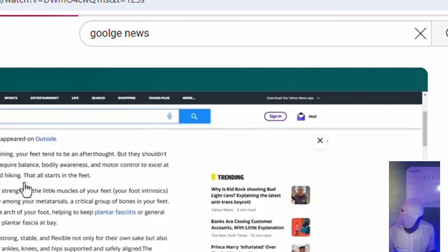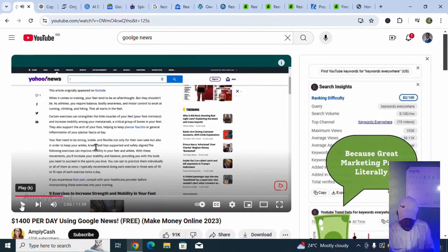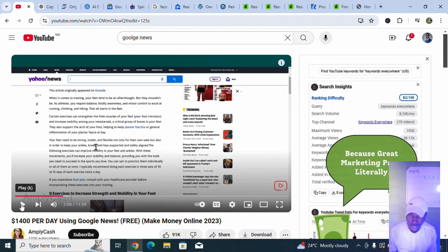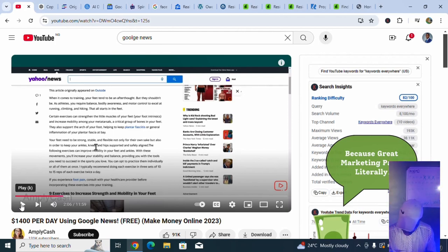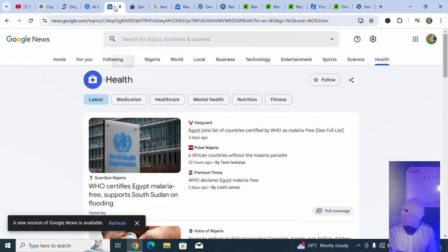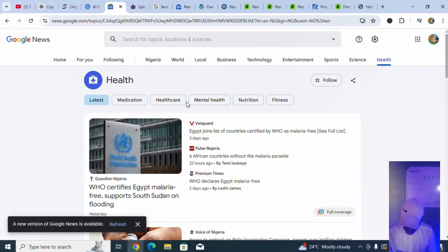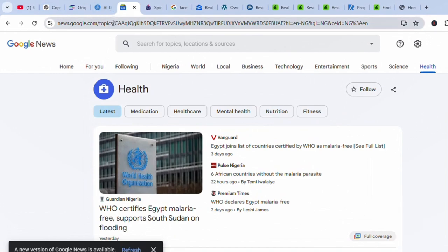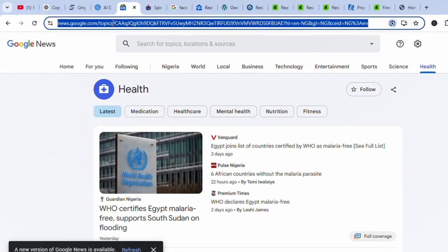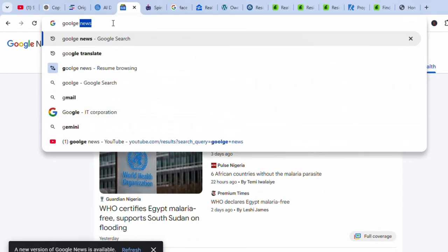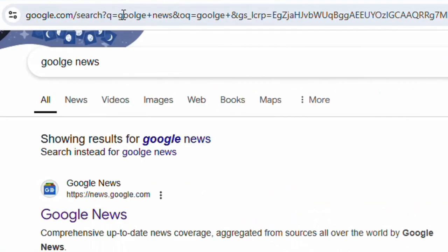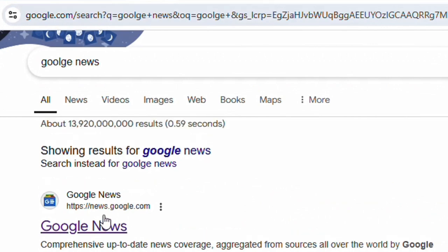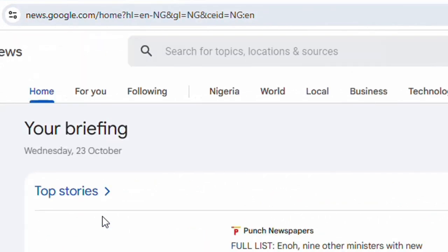I went on trying to go step by step on what the person said we should do. First of all, he said we should go to Google News. That is the first step. I'm on Google News right now. The first step is going to Google News.